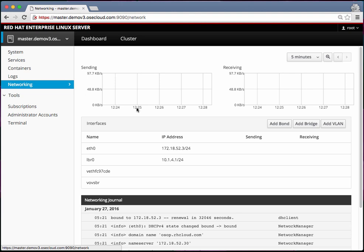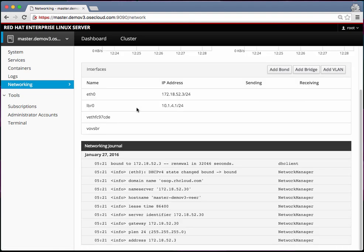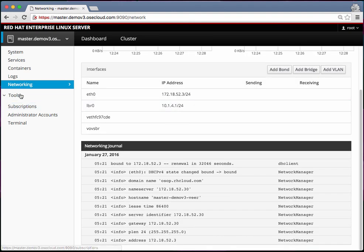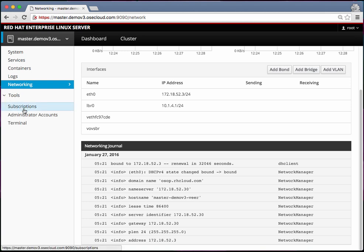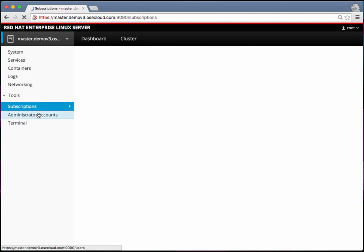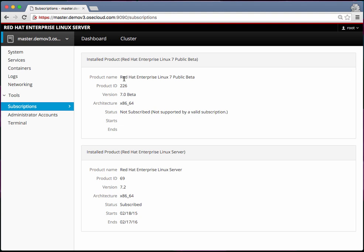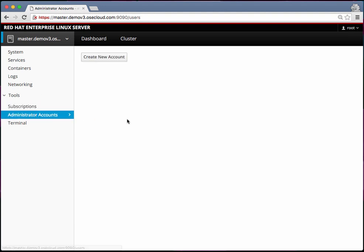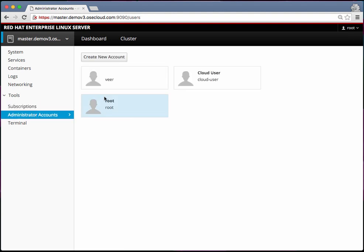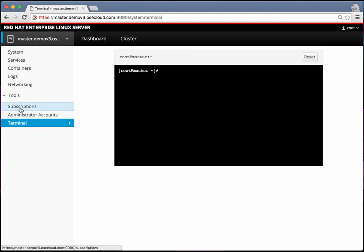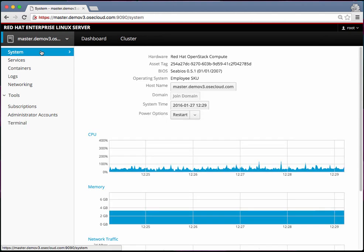Then it also shows the networking activity. There are other tools in terms of what subscriptions are being used by this box, who are different administrative accounts. You can directly access the master from here and see what's going on.